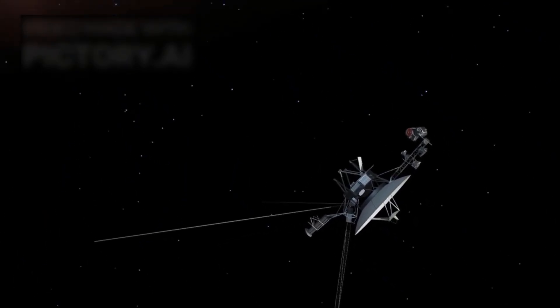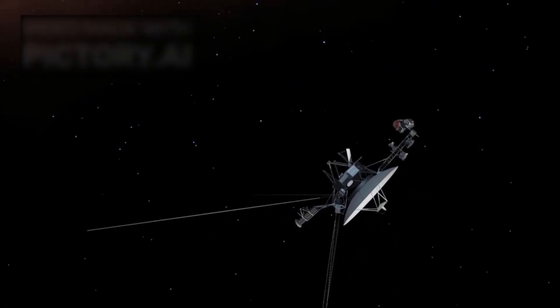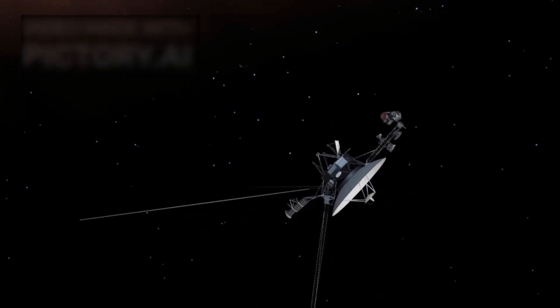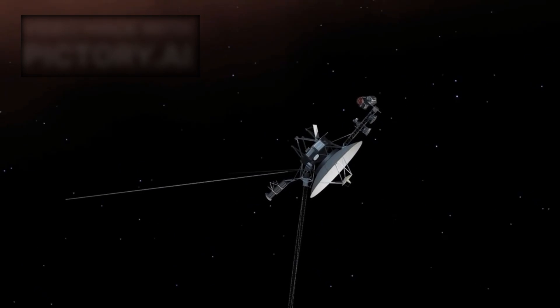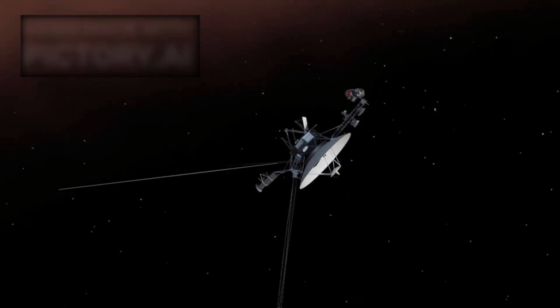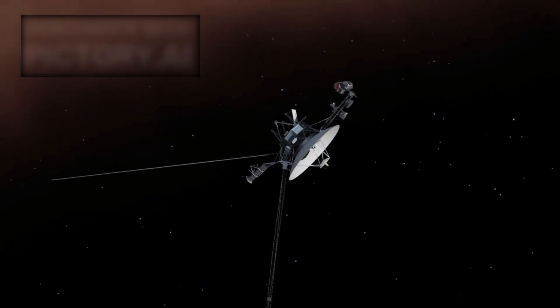Imagine this. For months, Voyager 1, our most distant explorer and a spacecraft older than the internet, had gone completely silent. Over 15 billion miles from Earth, there was no signal, no data, nothing but a deep, chilling silence.